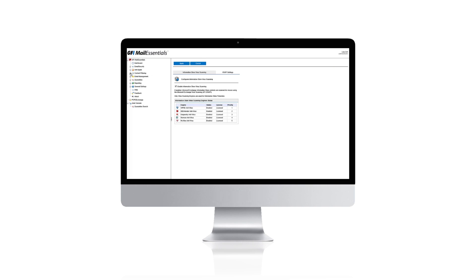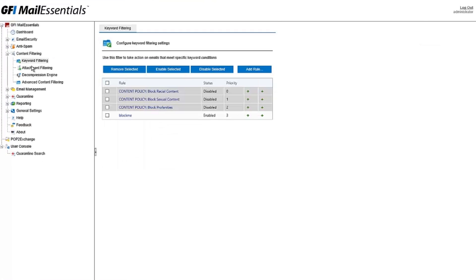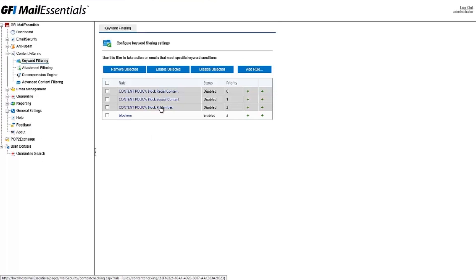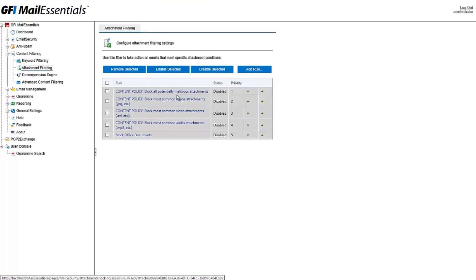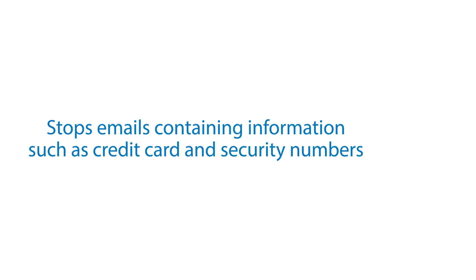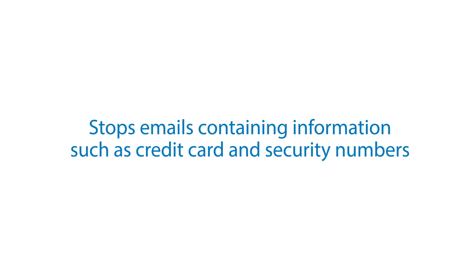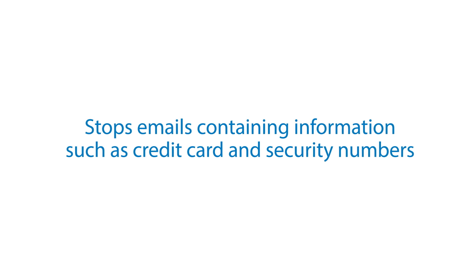With the powerful content filtering engine, emails can be blocked based on keywords in the subject line or in the body copy. It even blocks content based on the attachment types. GFI Mail Essentials gives you the option to stop emails containing information such as credit card numbers and social security numbers, with the further added benefit of offering data loss protection.